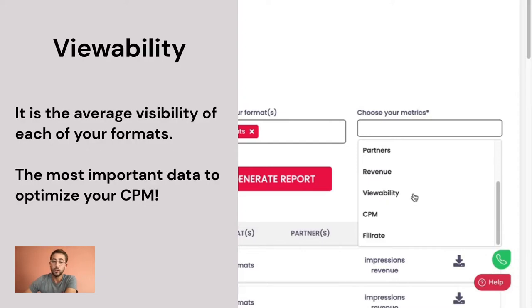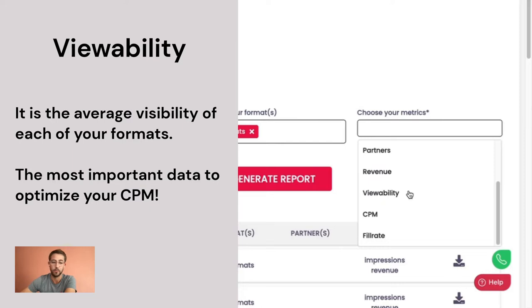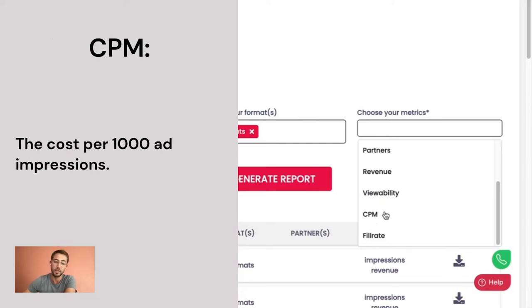Viewability, or visibility: this is the average visibility of each of your formats. It is nowadays the most important data to optimize your CPM. And finally, the CPM is the cost per 1,000 ad impressions.